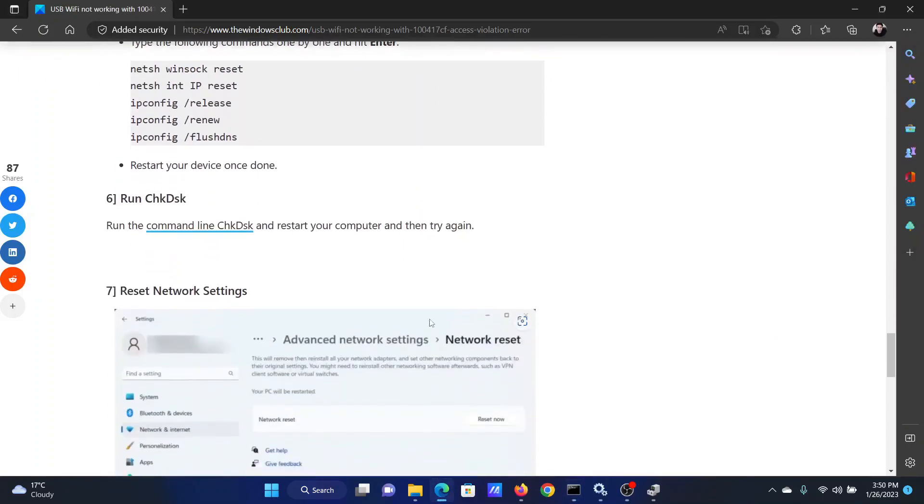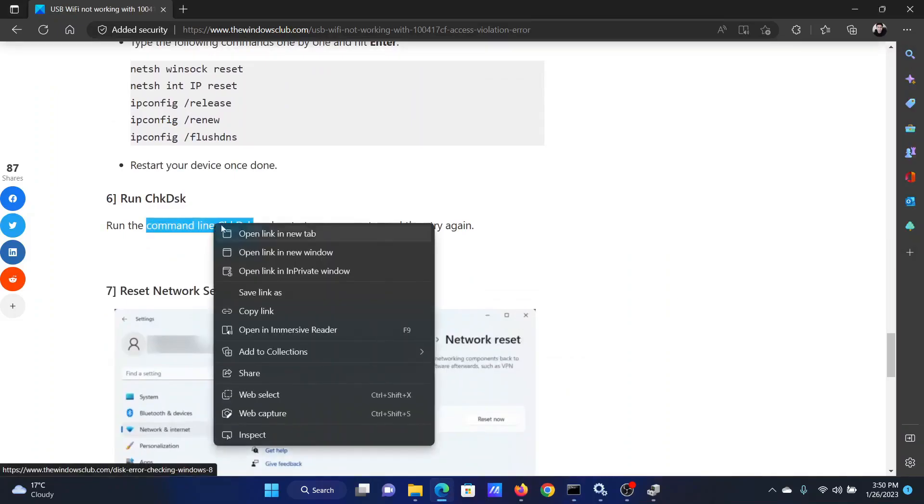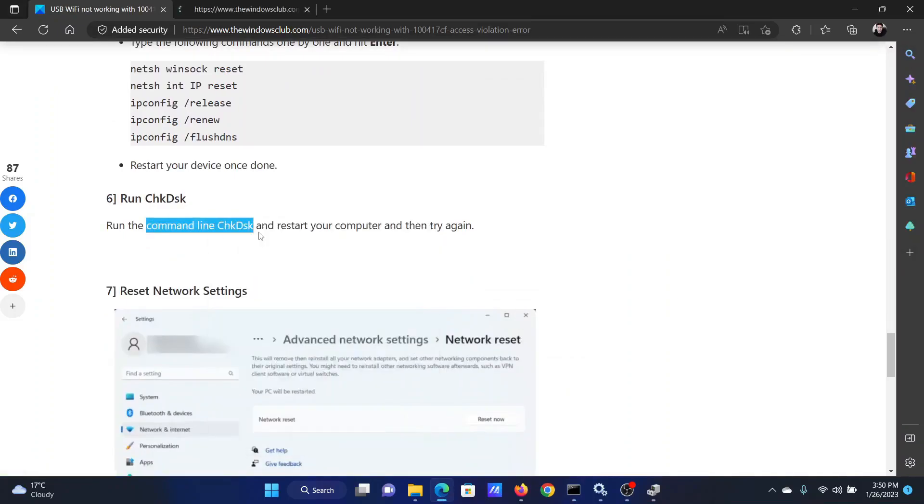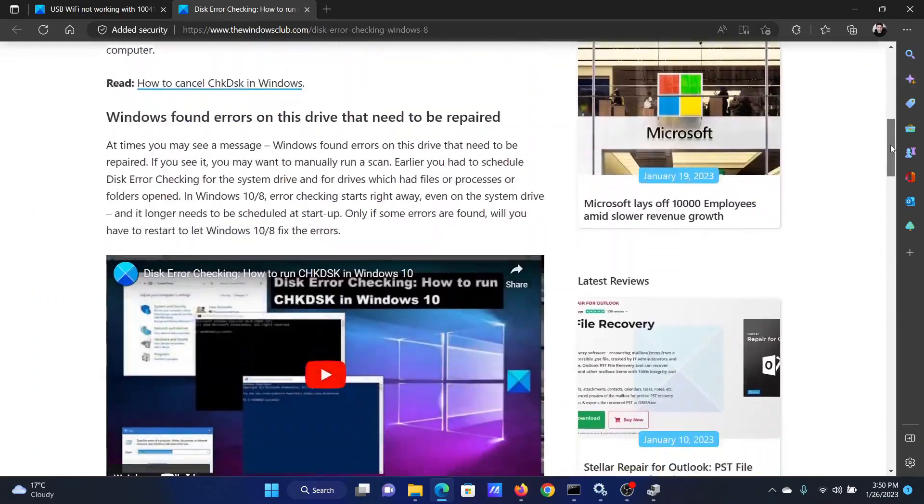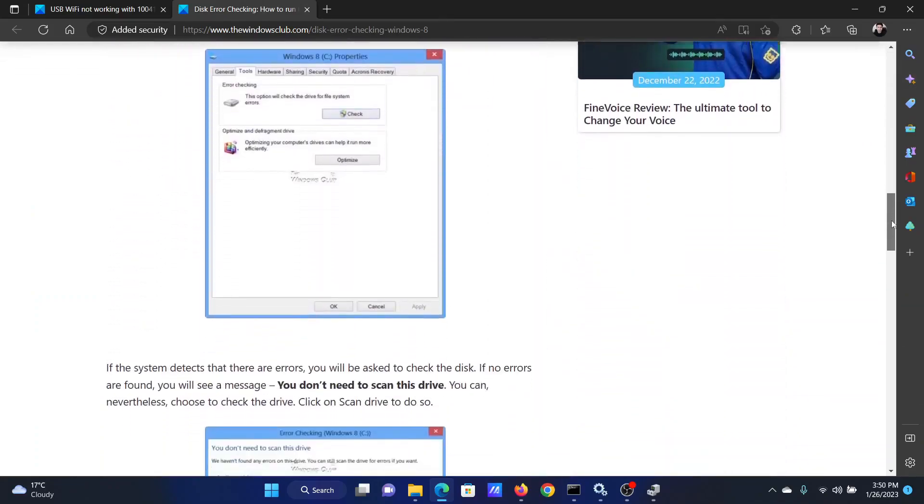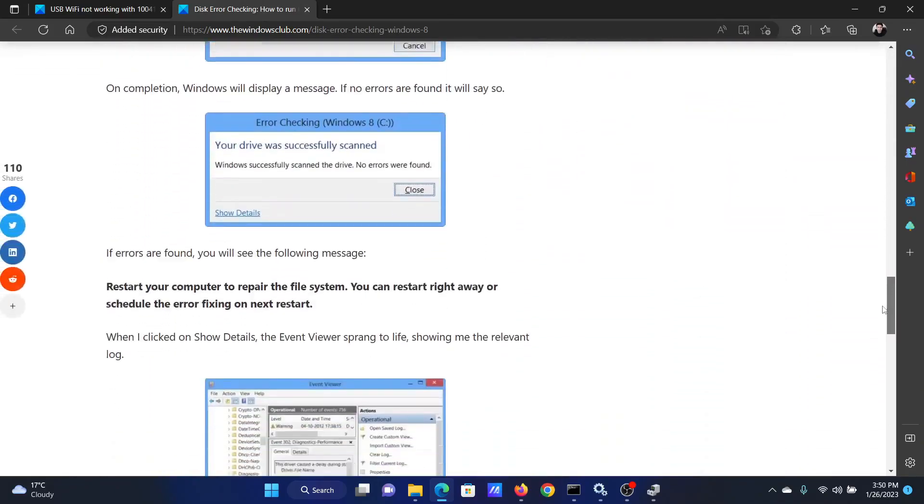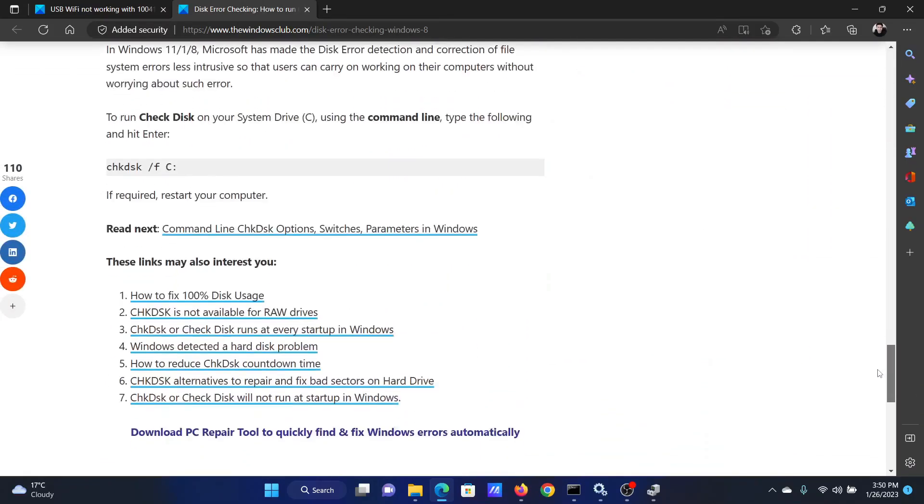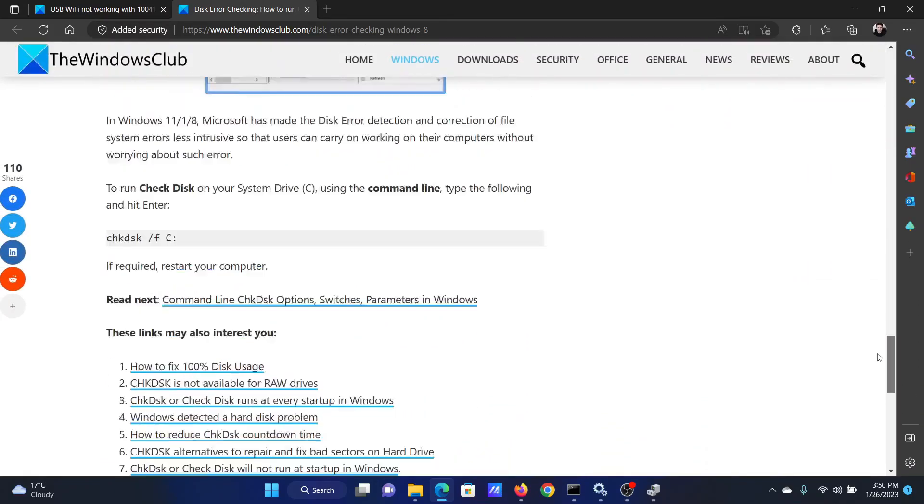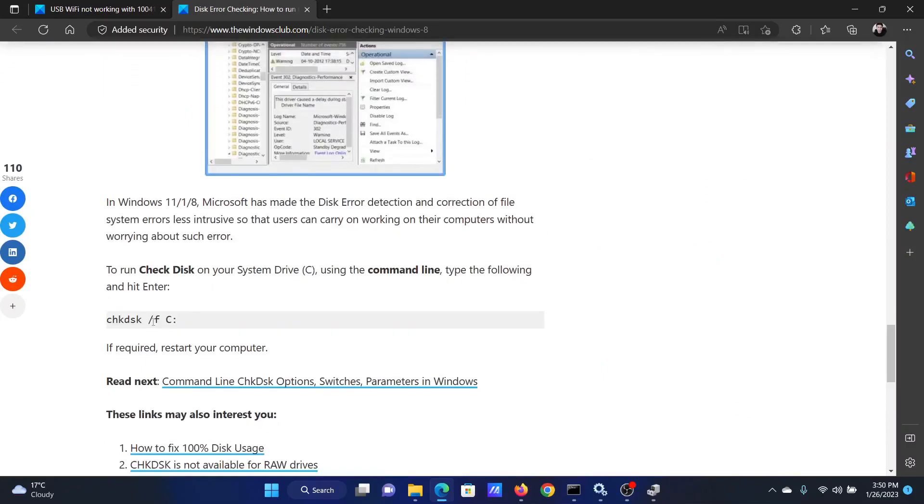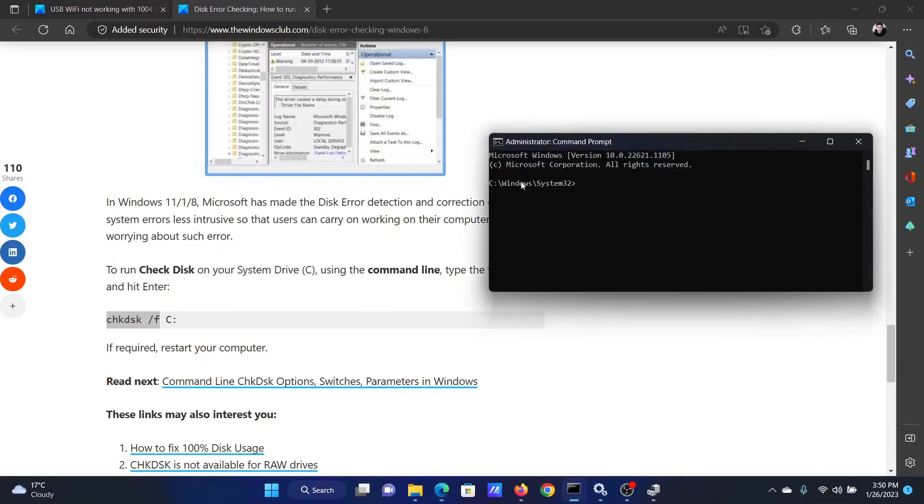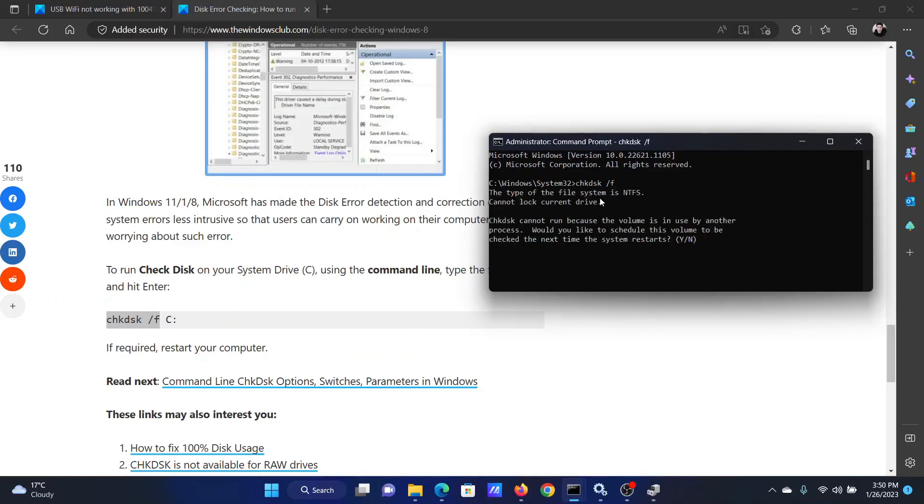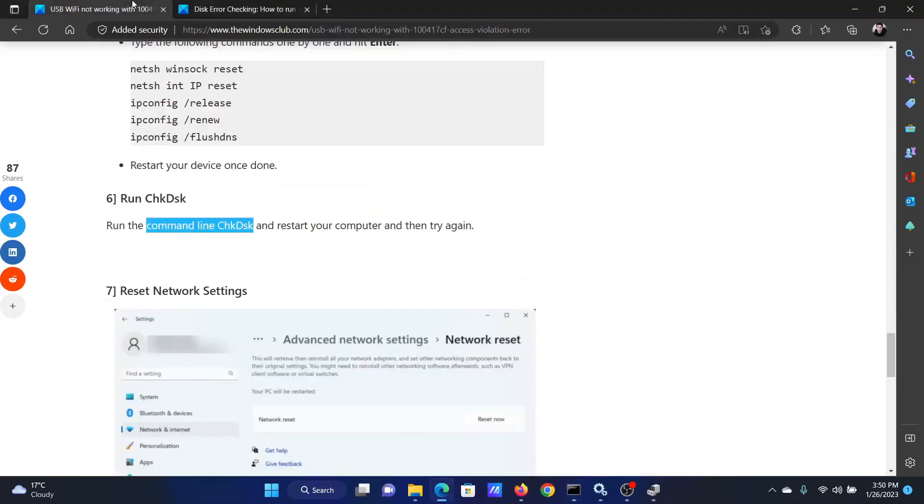The next solution is to run a check disk scan. This has been explained in the associated article. Basically, you need to copy a certain command. Scroll down and copy this command, which is chkdsk C: /f. I'll copy it and return to the elevated command prompt window. I'll paste it here and hit Enter to initiate the check disk scan. However, you need to remember that the check disk command will only come into play when you restart your computer.